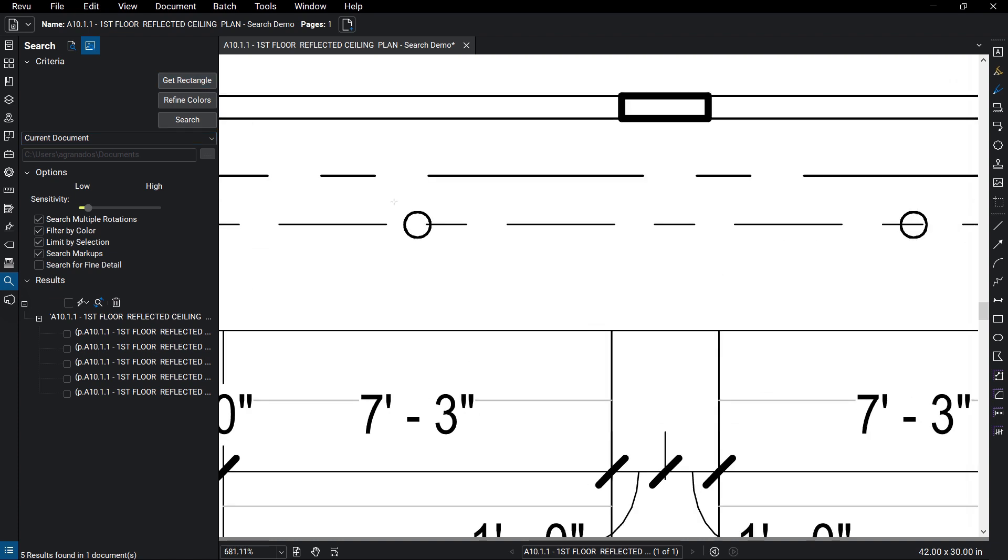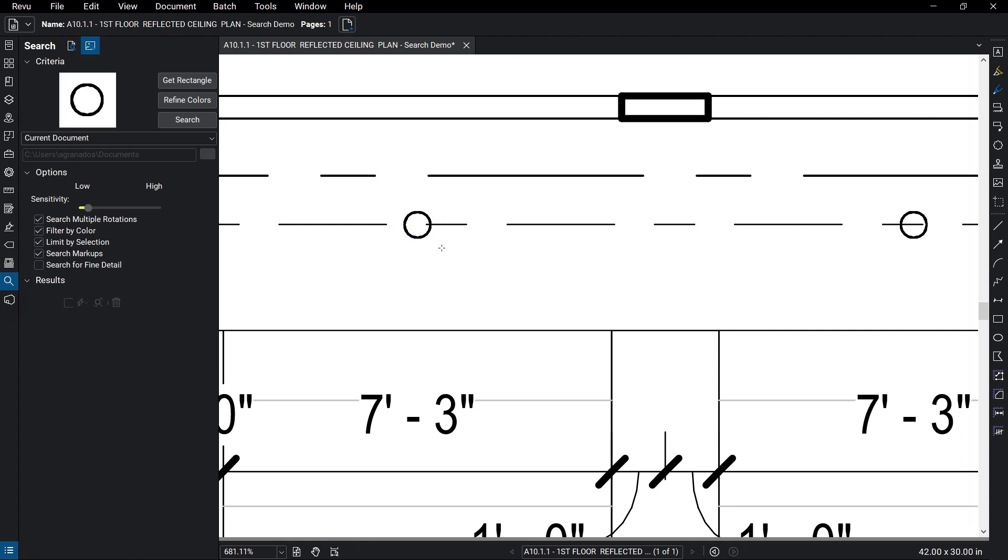Draw a rectangle around the desired content. You can determine how close the found results need to match the original search using the Sensitivity Scale in the Options section.